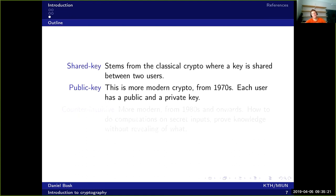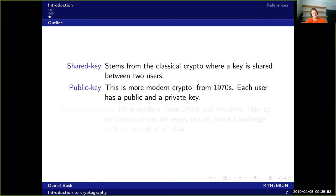Around this time — the seventies — cryptography changed from being an art and turned into a science, maybe slightly earlier, but this is where it really kicked in. We started founding cryptography on computer science, using the theory of computer science to make sure that things are secure.